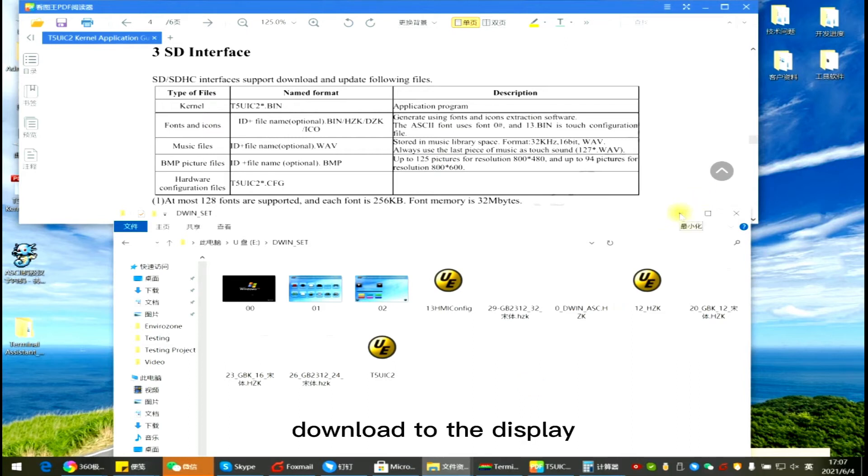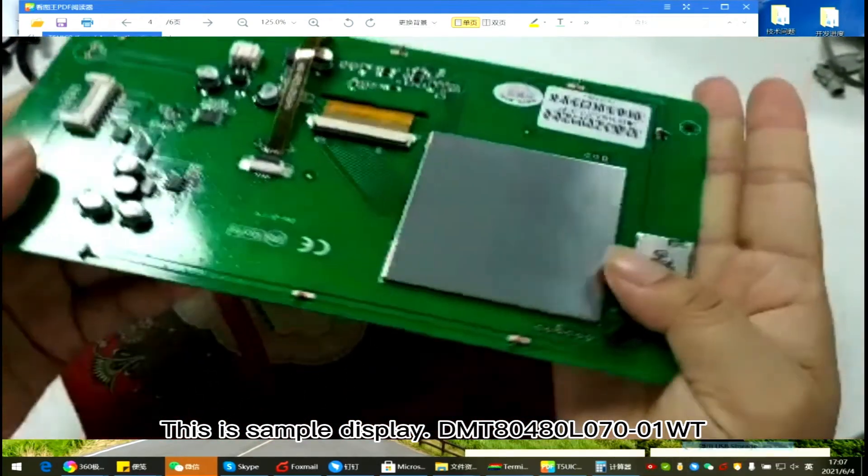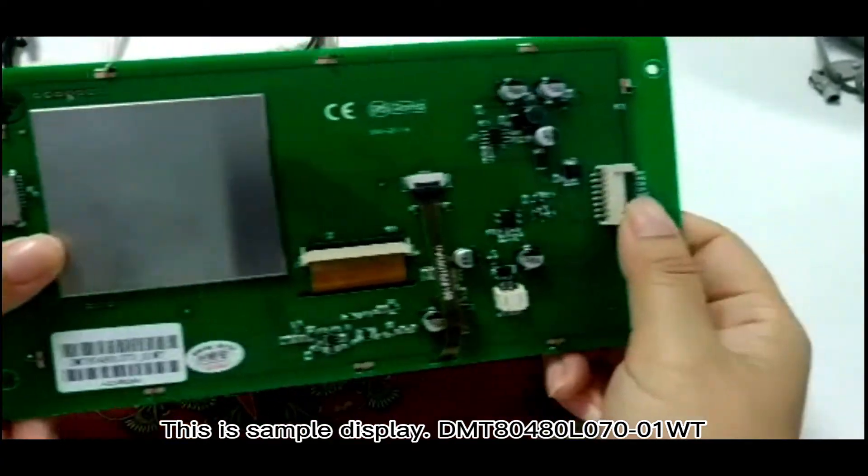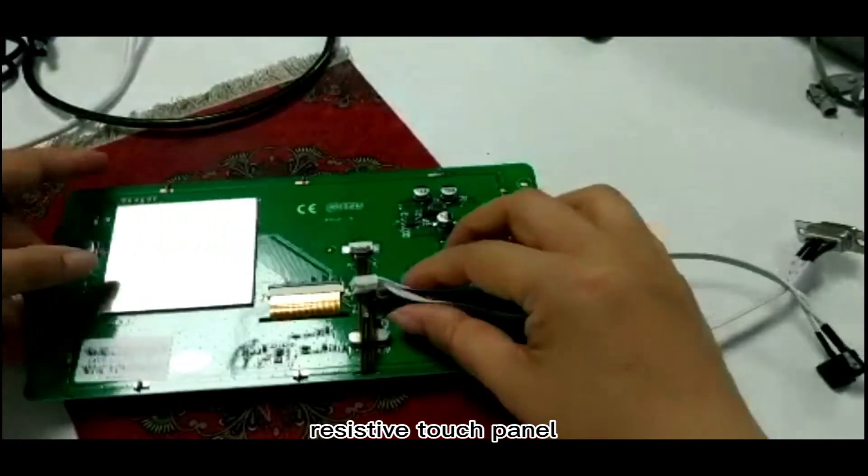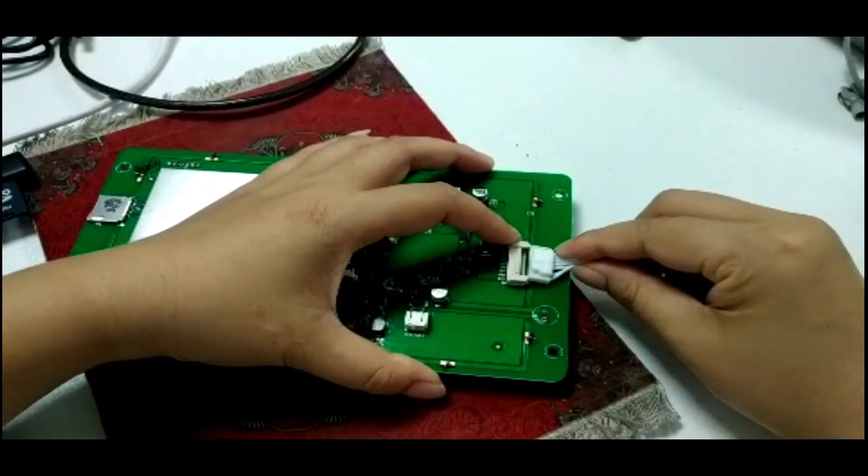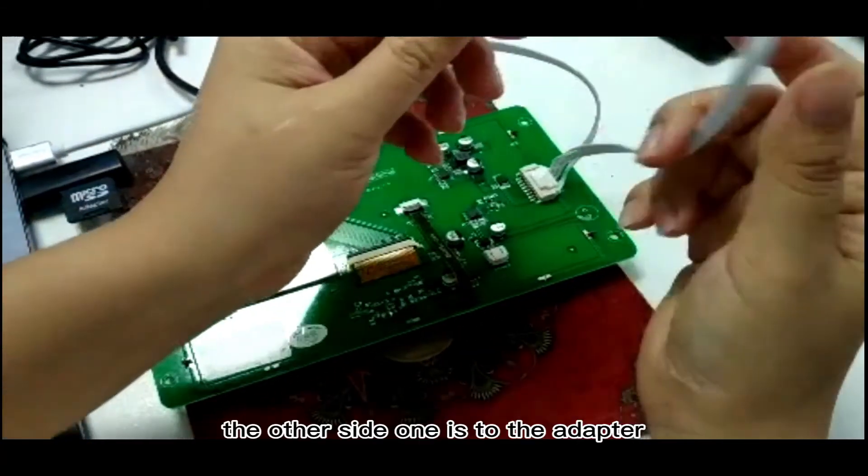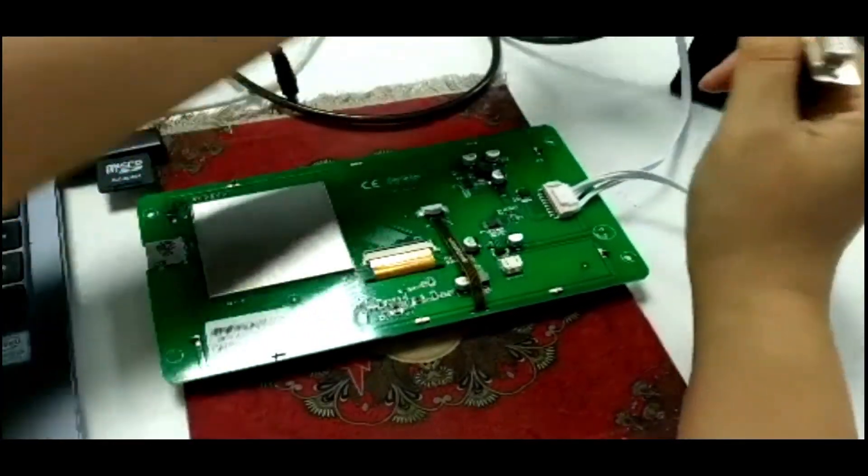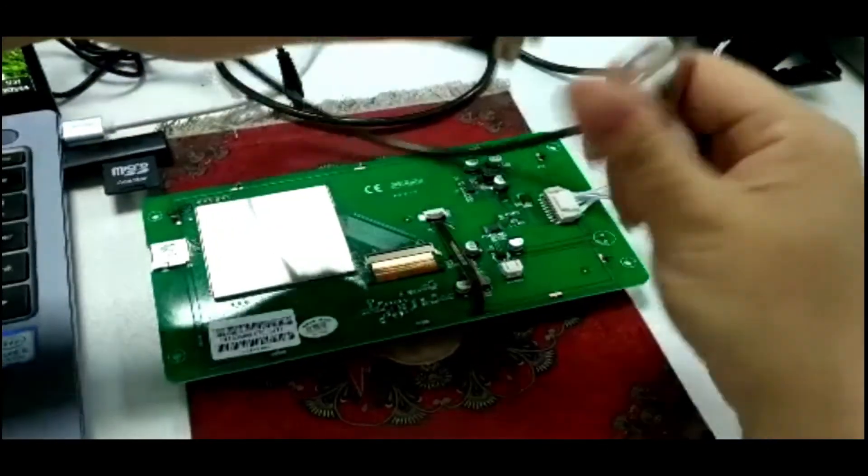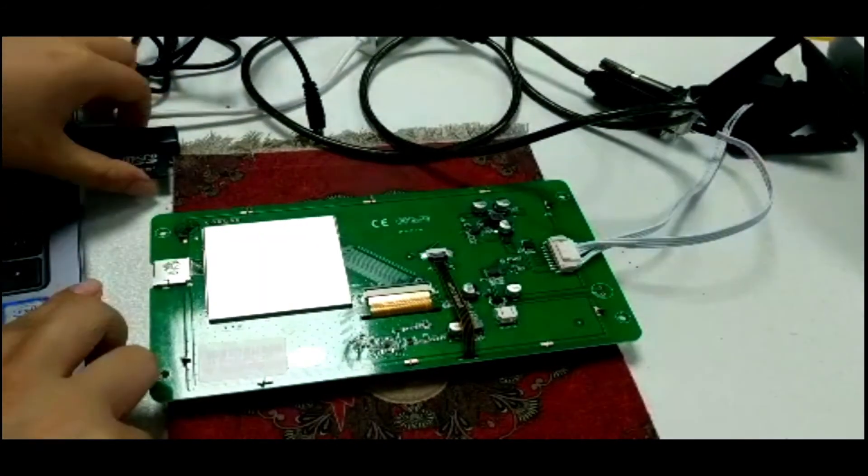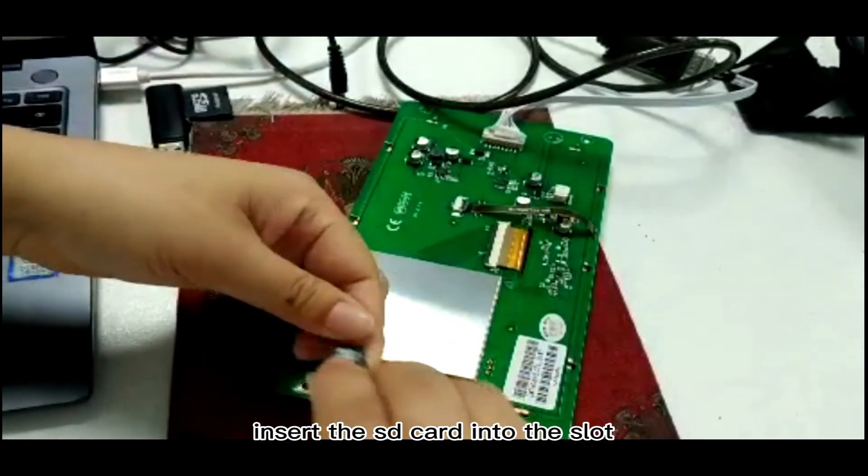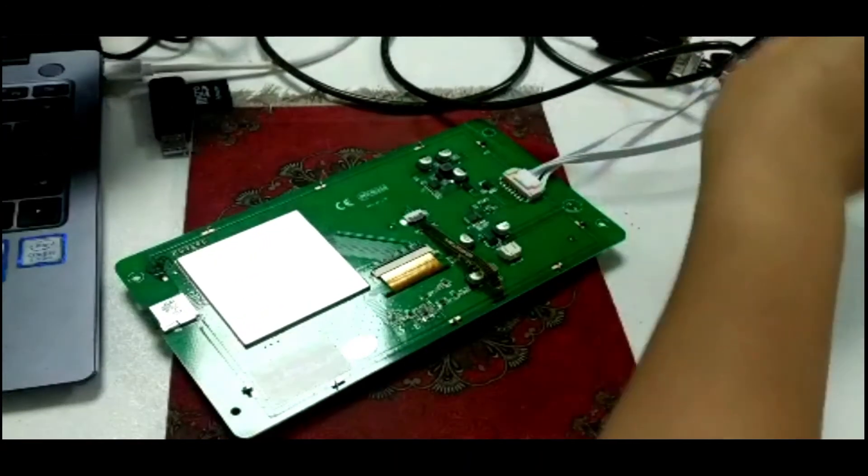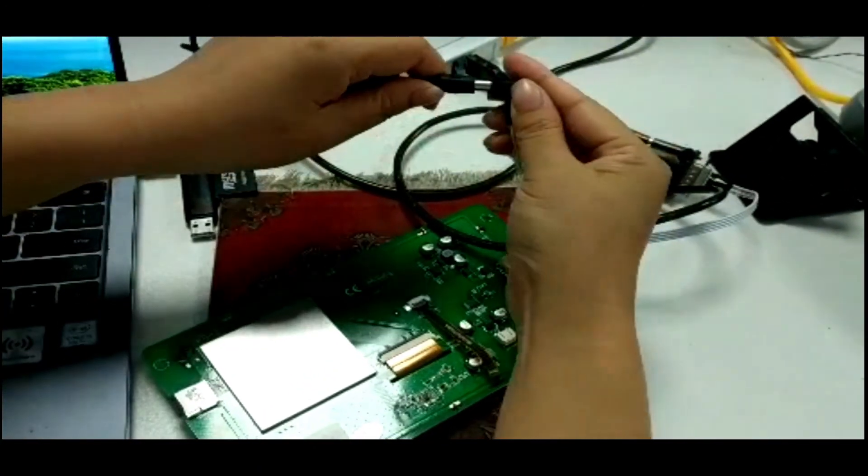Download to the display. This is sample display DMT-80480-L070-01WT. Connect to the display with the 8-pin wire. The other side wire is to the adapter. Wire is to the power. Insert the SD card into the slot. Power on.